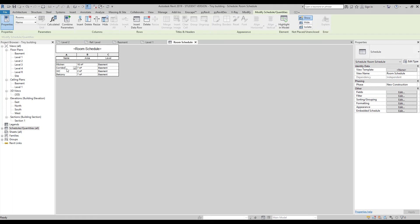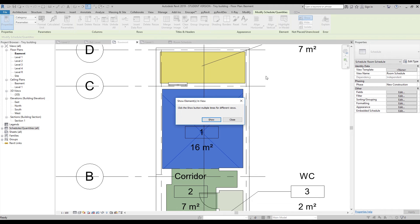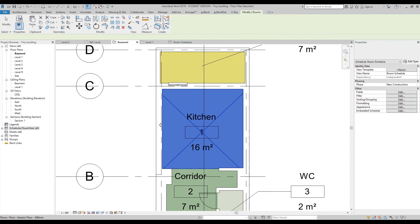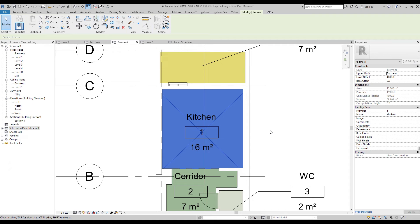As you can see: Kitchen, Corridor, Toilet, and Balcony are listed. Let's say at some point you forgot where your kitchen is, or you think the area looks strange and want to check where this room is on the plan. Just click on that row — for example, Kitchen — and choose 'Highlight in Model.' Revit will immediately show you where that room is located. This works for everything in a schedule, not just rooms — it's a useful trick.